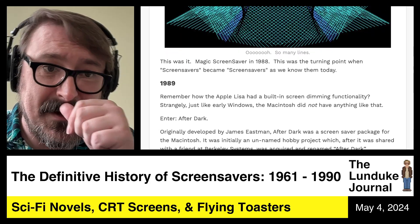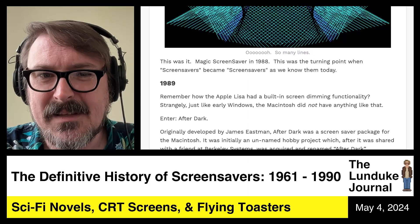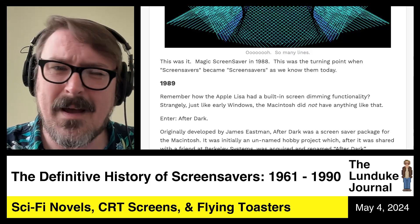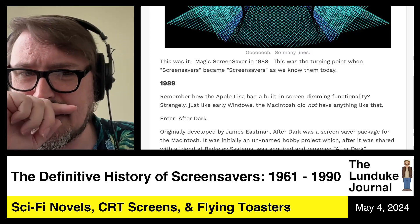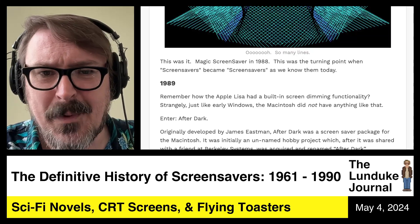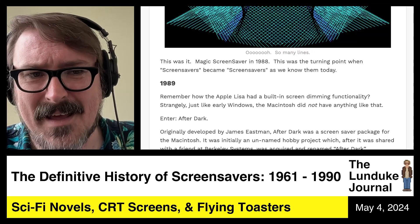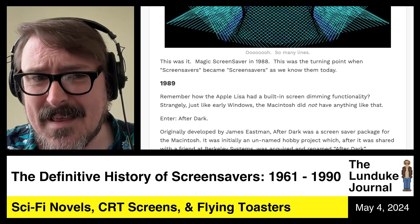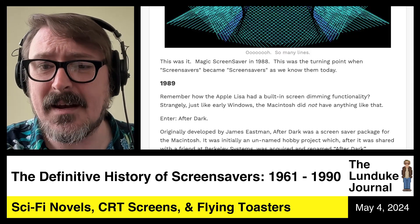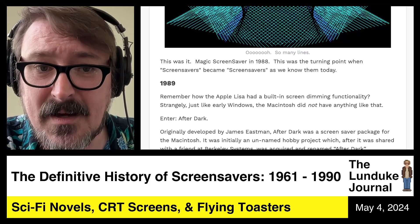Flash forward to the next year, 1989. You remember how the Apple Lisa had built-in screen dimming functionality way back in the early 80s. Strangely, just like early Windows, the Macintosh did not have anything like that. How crazy is that? Apple went from producing a Lisa with an ability to save the screen to the Macintosh, which did not.